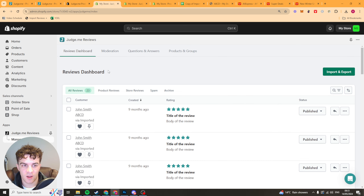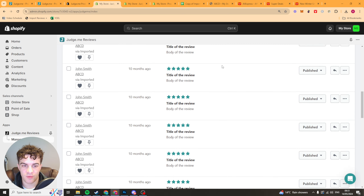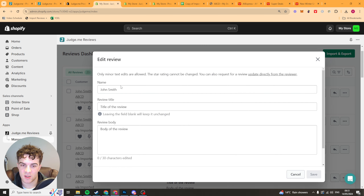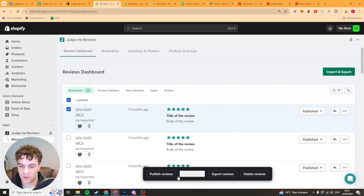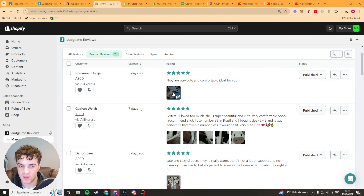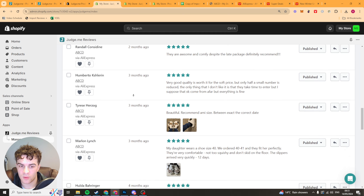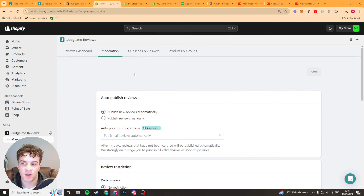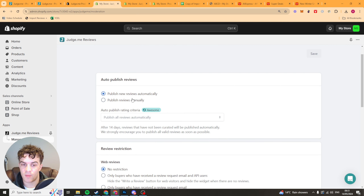Back in the main Judge Me app, all of the reviews I just added are loaded in properly and ready to go — including the AliExpress ones which are now importing, looking pretty good. We can go to each review and edit them manually — press edit review, change details, and you can hide it, publish it, export it, or delete it. On the moderation section, we can set up moderation settings: auto publish reviews or manually review them before publishing.